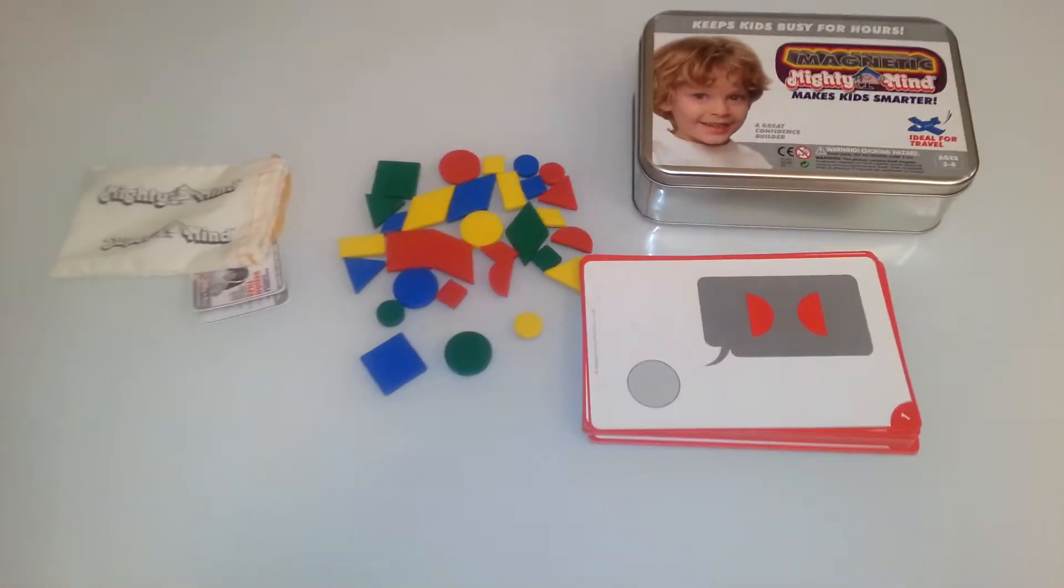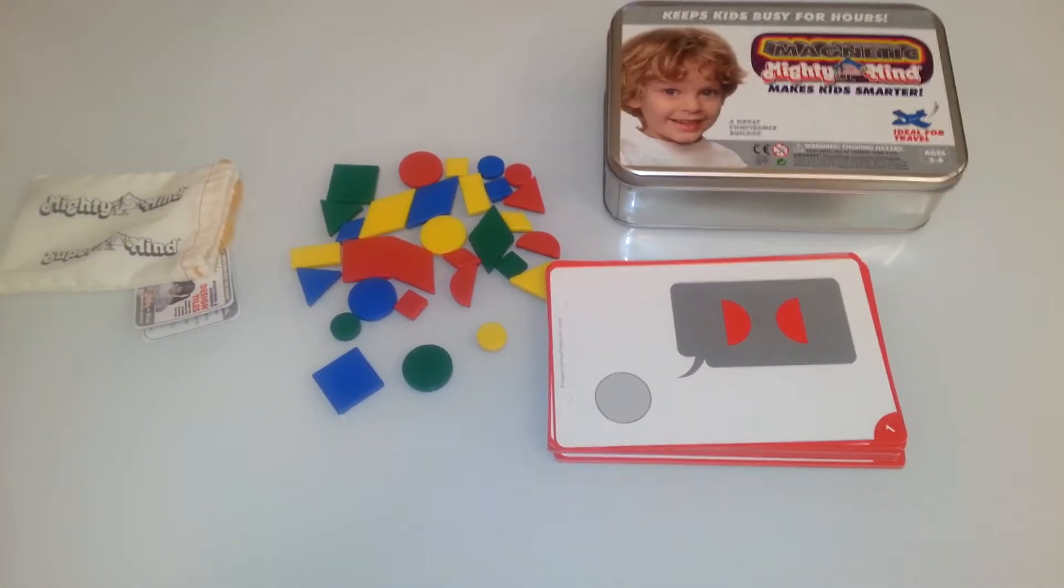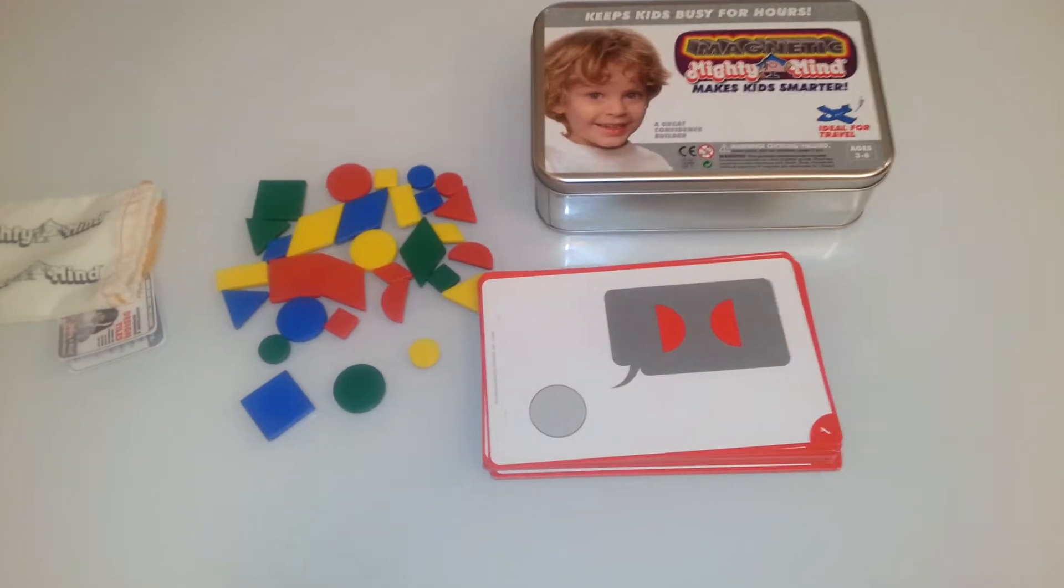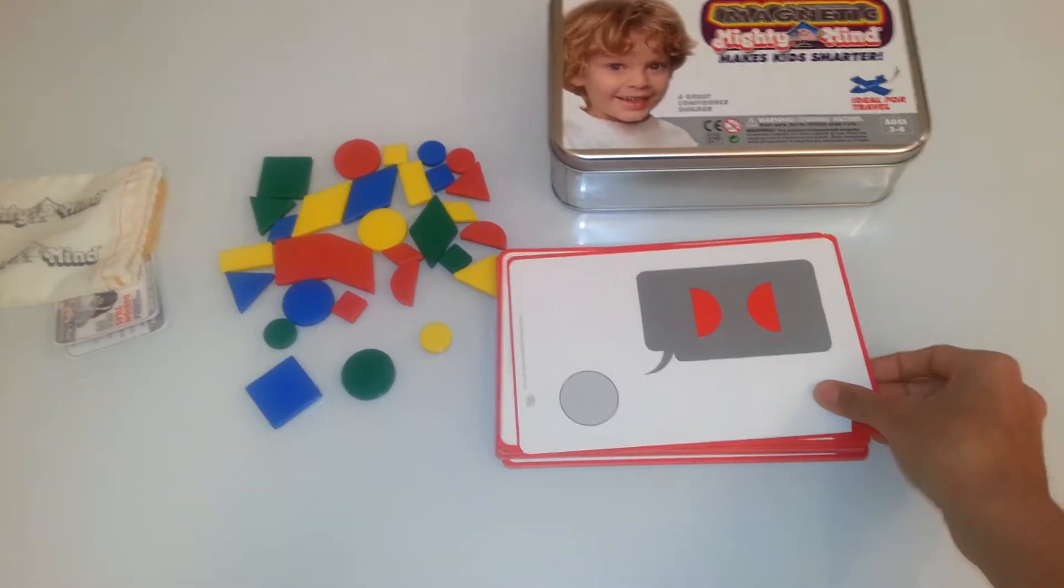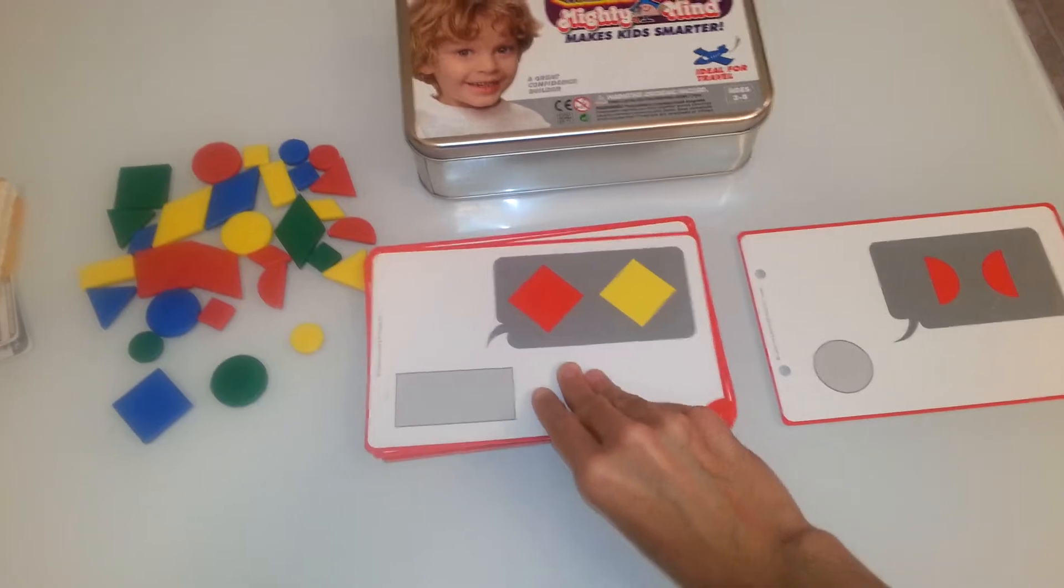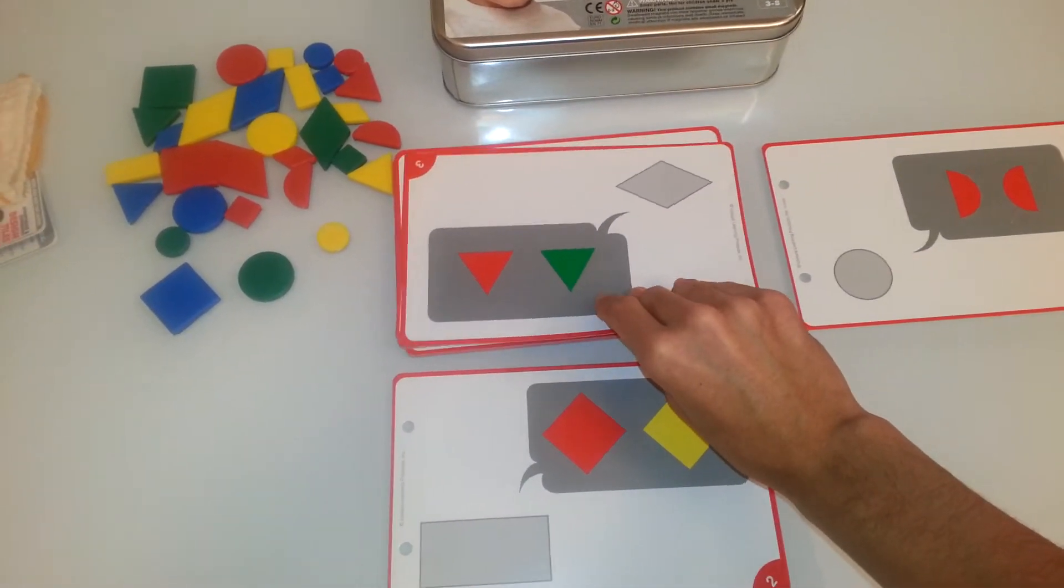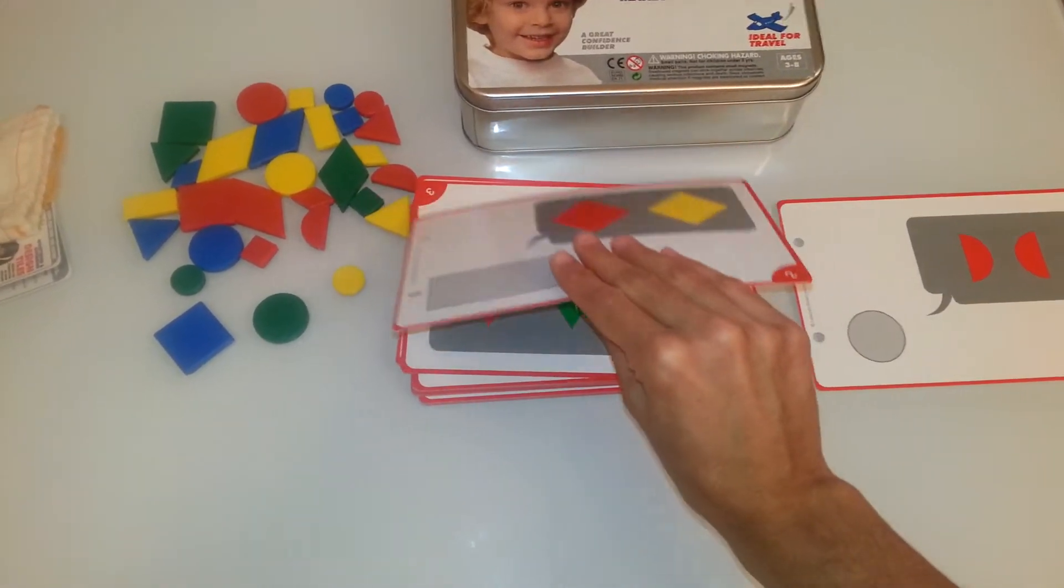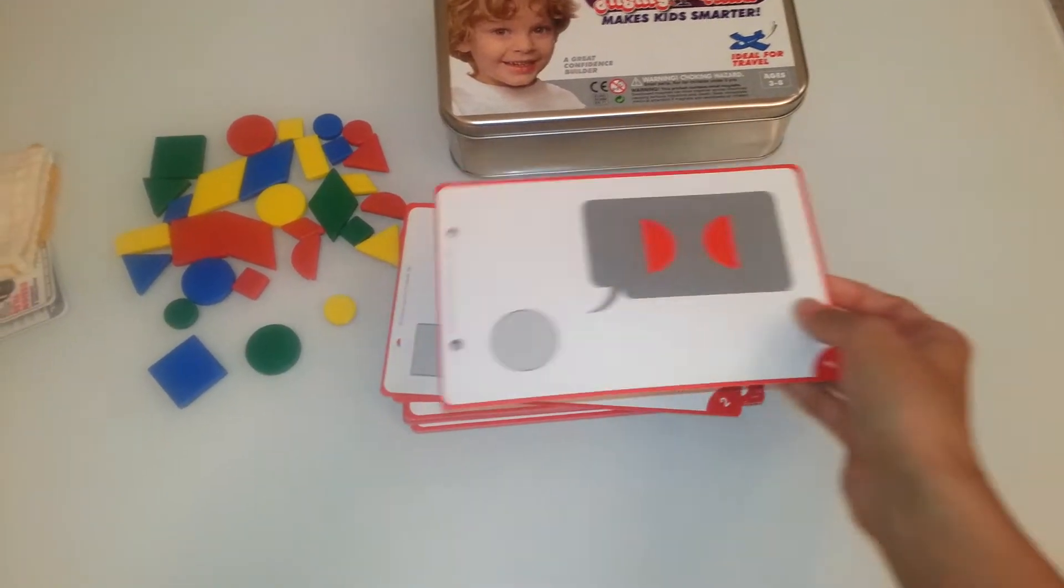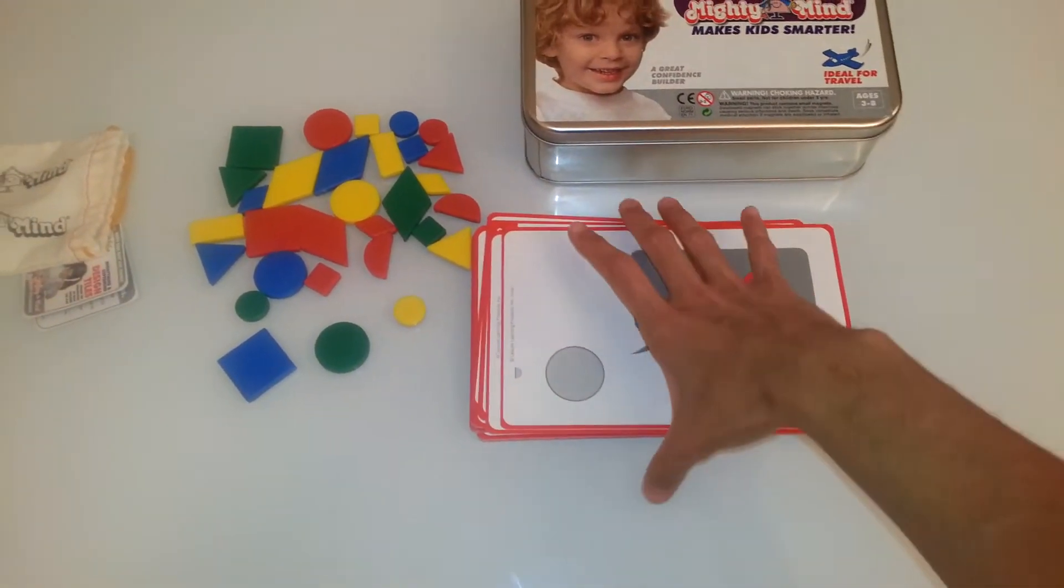So I'm going to show you what the set comes with. It comes with 30 puzzle cards, 30 challenges, and the challenges increase in difficulty as the child progresses from 1 to 30.